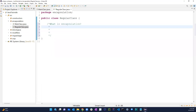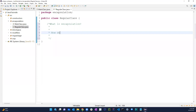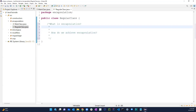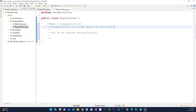Let's write down a couple of definitions as multi-line comments. What is encapsulation? Encapsulation is basically hiding sensitive data from users or the public.